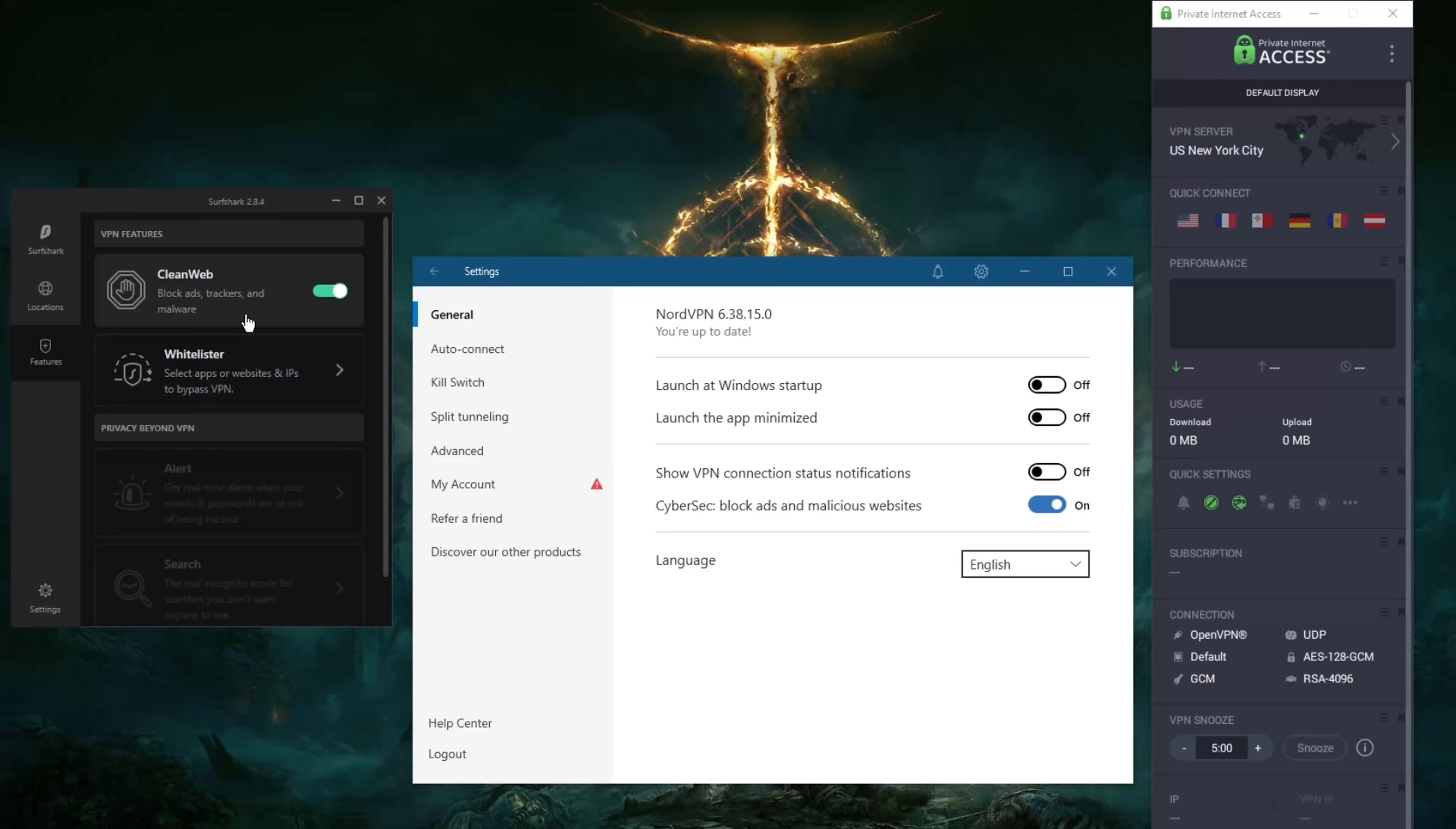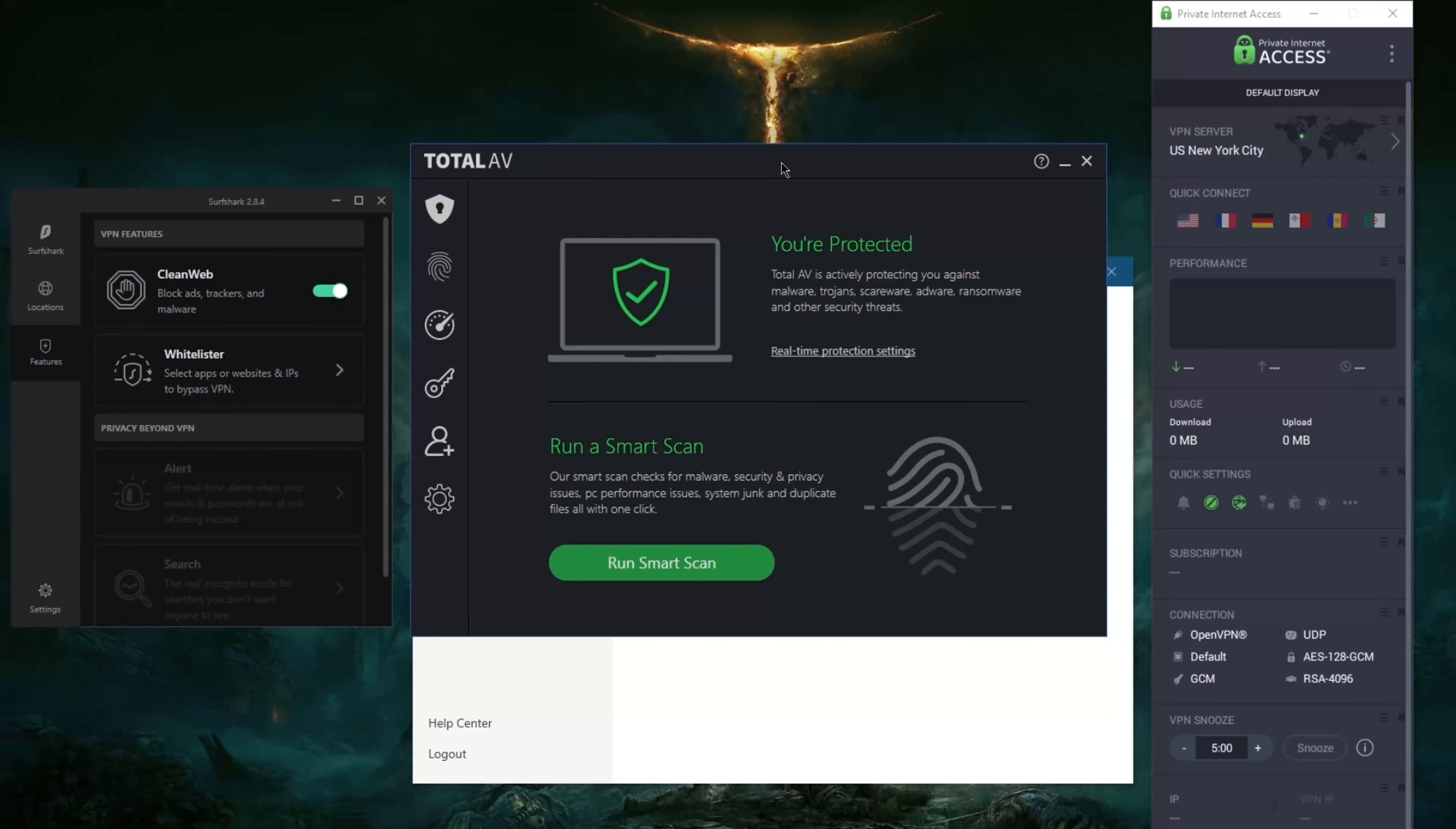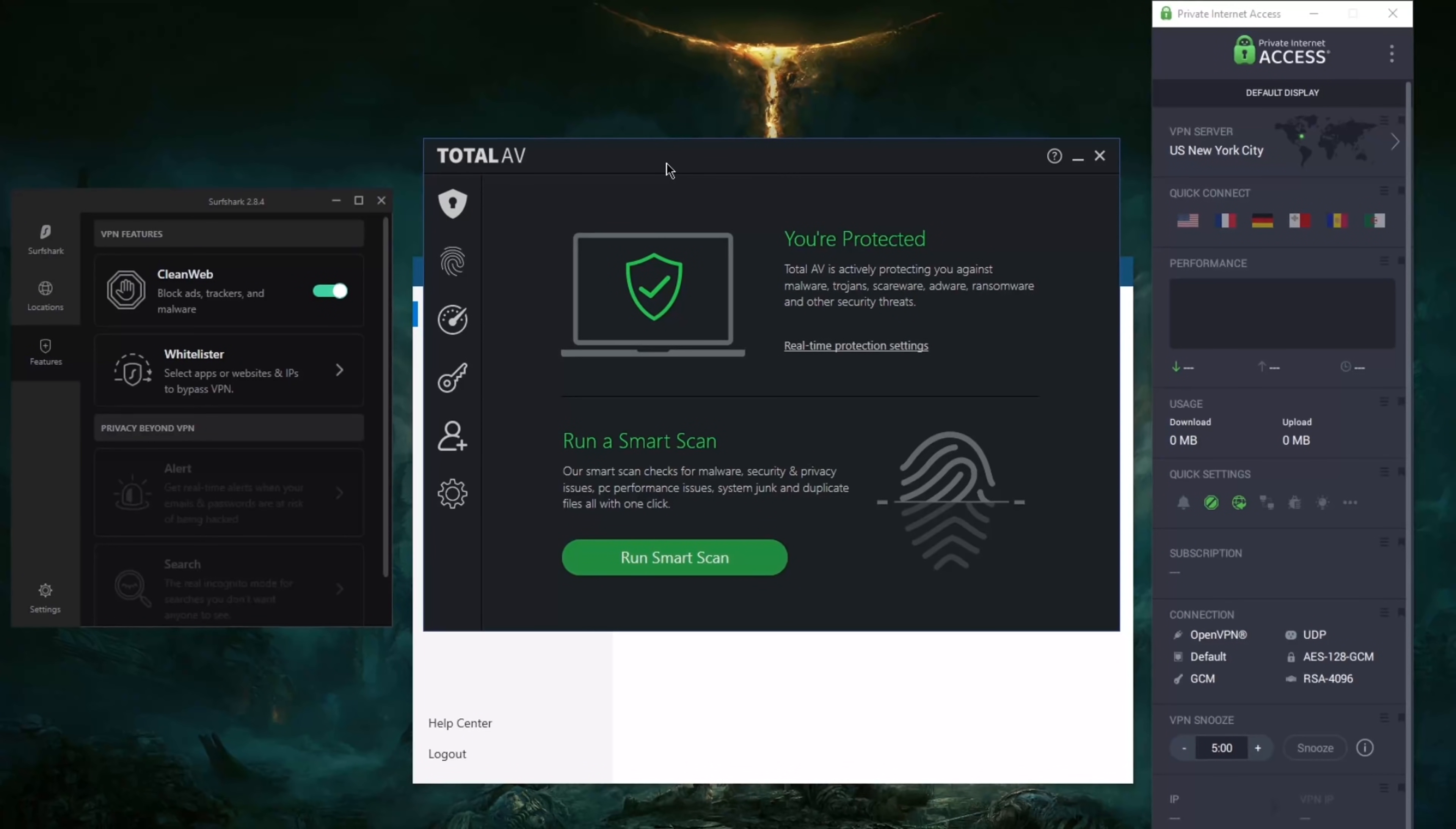Now if I'm trying to block malware, I'm not exactly going to depend on this feature here which could block malware and it could not. What I do is I rely on TotalAV. TotalAV, it's actively protecting against malware, trojans, scareware, adware, ransomware, and other security threats.